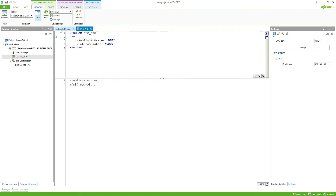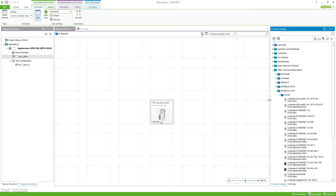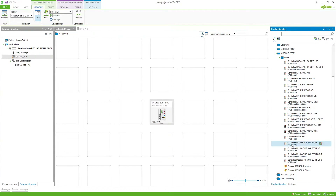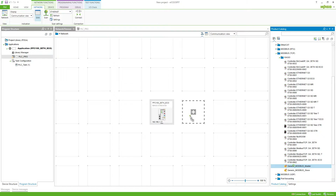If we go to the network and devices again and to the product catalog, we can find under other communication parties Modbus TCP the generic Modbus master.